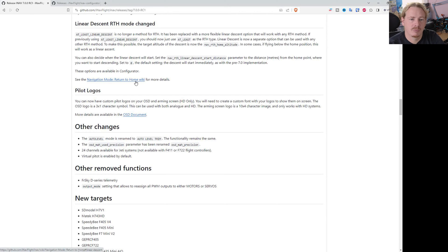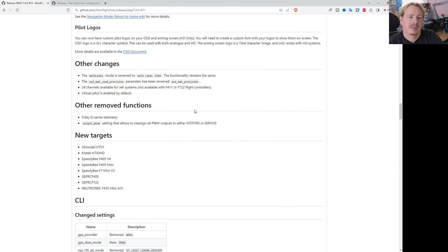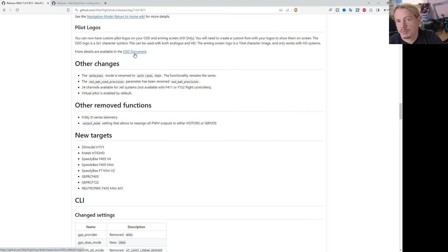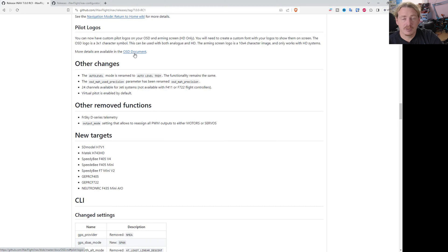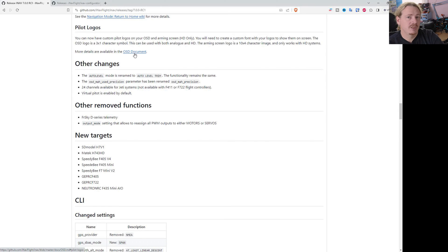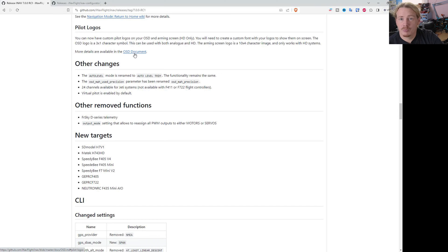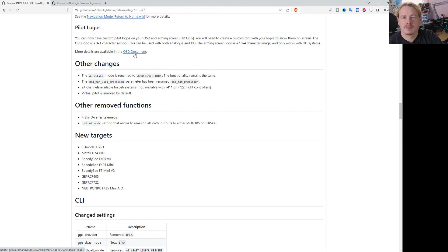Next up we can now have pilot logos. There's a new OSD document that goes into this in a bit more detail. Basically it allows you to have your pilot logo on an arming screen or your pilot logo as a little icon on your OSD anywhere. To do this you will need to modify the fonts, so it's not going to be for everybody, but anyone who's done any font editing before or is looking to get into it, it's not actually that difficult. This will allow you to have a pilot logo.